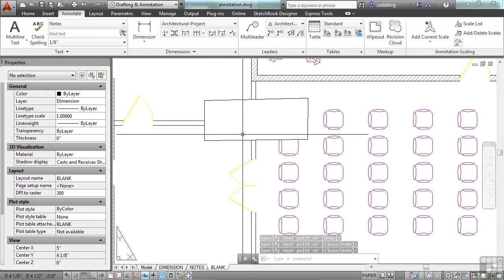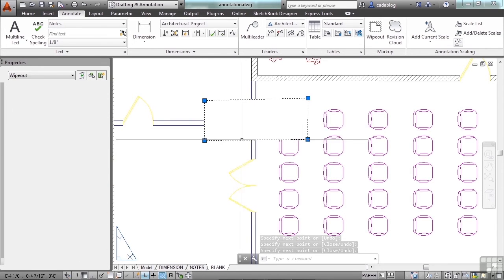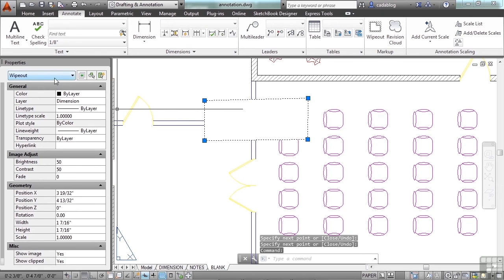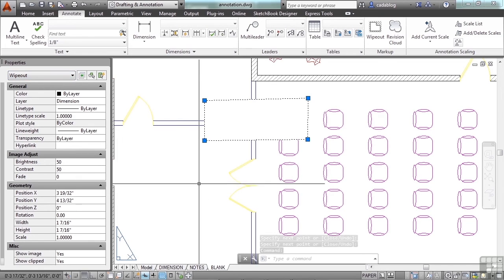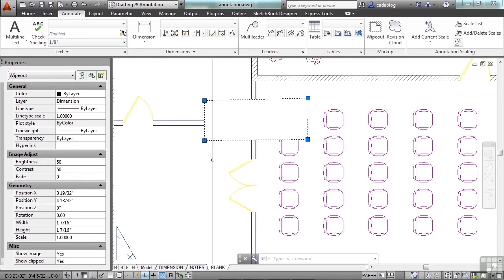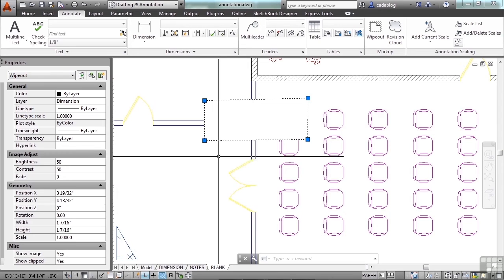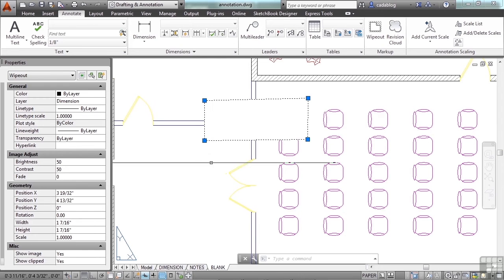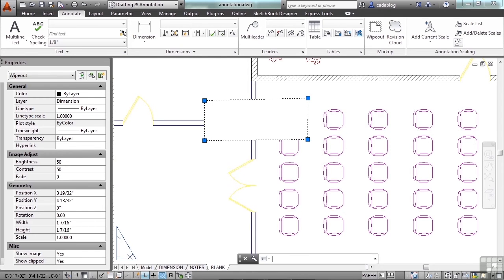It's its own object. You can see it here in the properties tool palette and essentially it creates an object that blocks everything behind it.